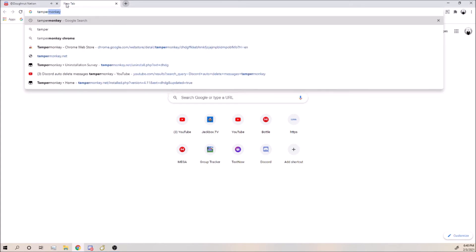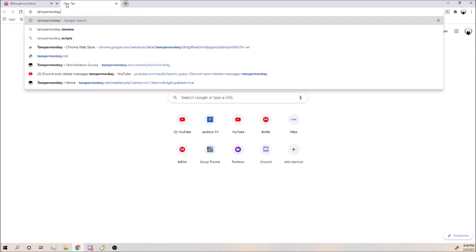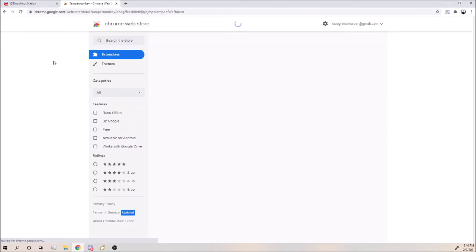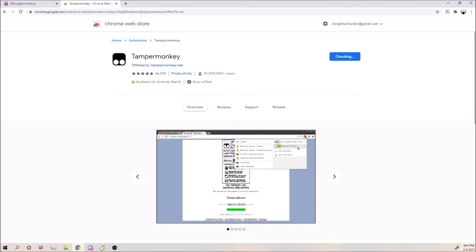But this only works on the Google Chrome version, this doesn't work on the app. So you're just going to want to go to this right here, Tampermonkey on the Chrome Web Store, and click Add to Chrome.